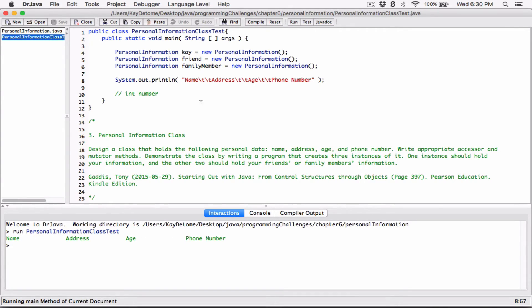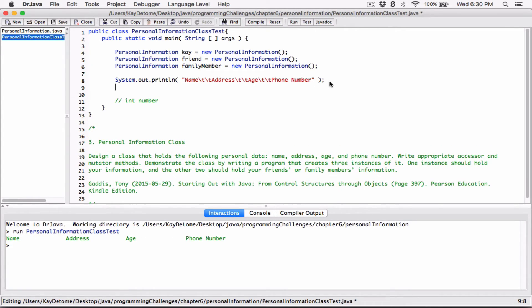So we have: name, address, agent, and phone number. Let's try to display the information of K. So let's say system.out.println. I want it to display, first, the name — for what I want it to display: K.getName.